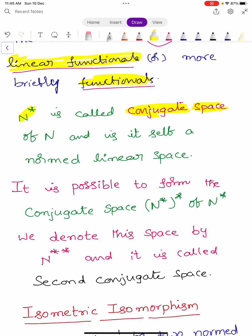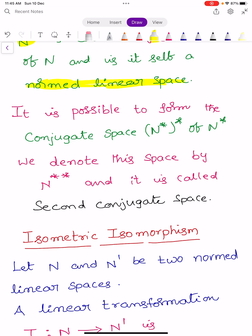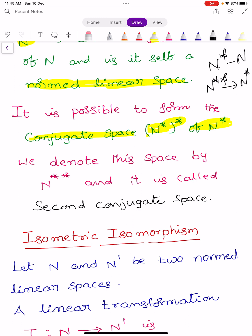N star is itself a normed linear space. It is possible to form the conjugate space of N star, which we denote N double star. N star is known as the conjugate space or first conjugate space of N, and N double star is known as the second conjugate space of capital N.